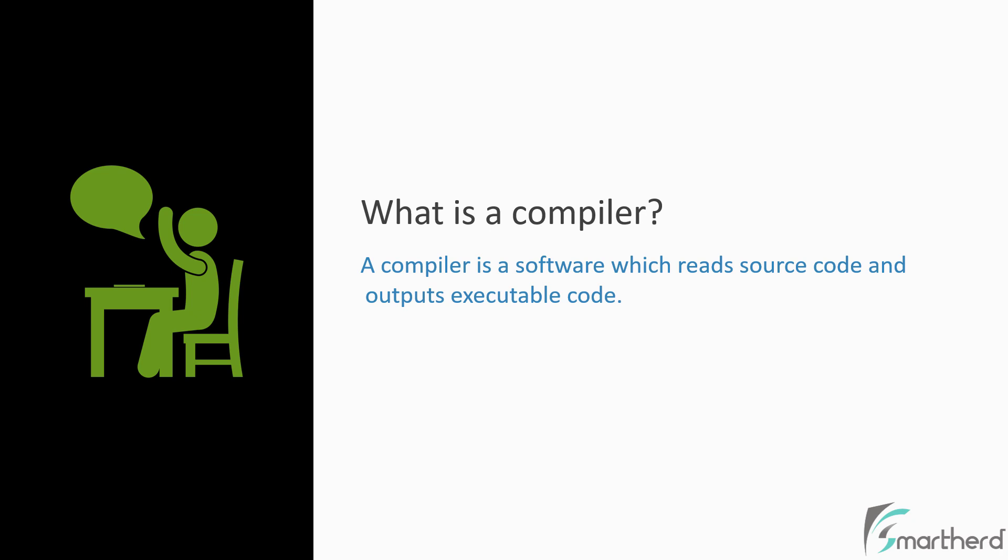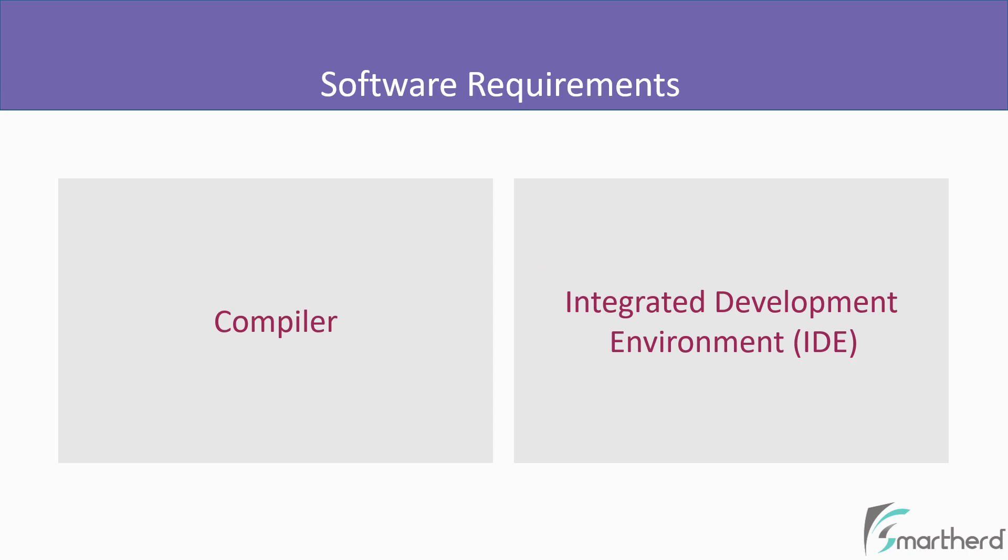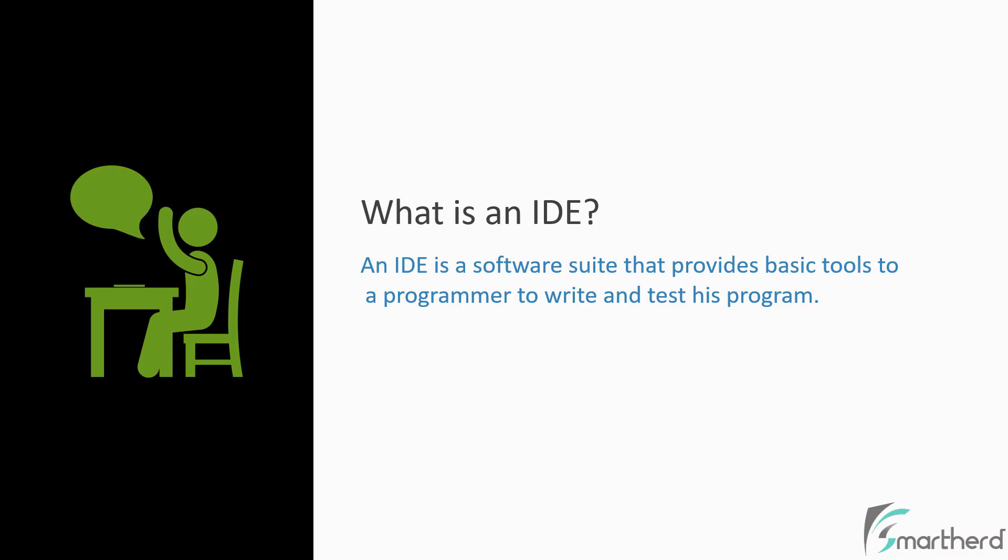Moving on, what is meant by Integrated Development Environment or the IDE? IDE is basically a software in which we write our programs. An IDE in very simple words is basically a software that allows you to write code and test it as well.